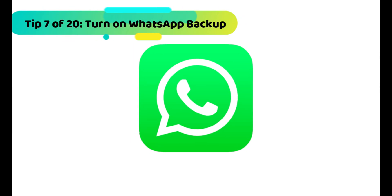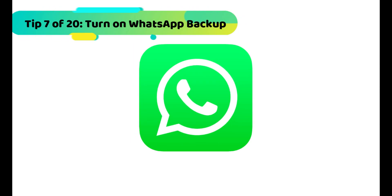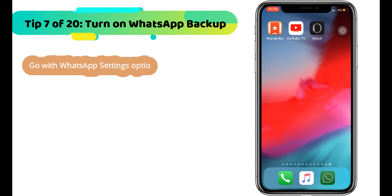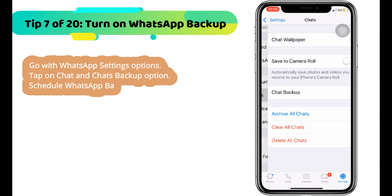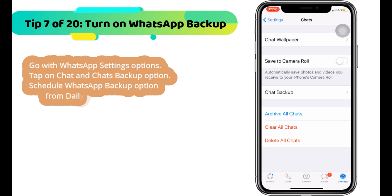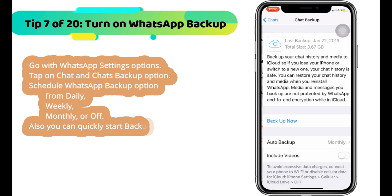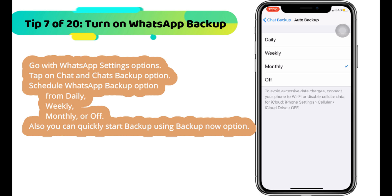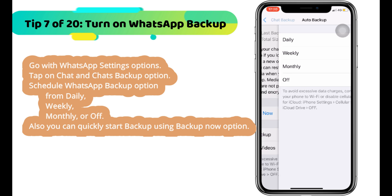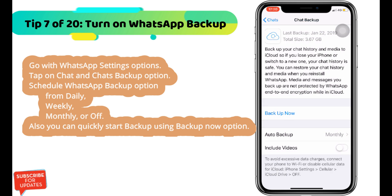Next WhatsApp tip is how to backup WhatsApp data on iCloud. Go to WhatsApp settings, tap on chat and then chats backup option. Schedule WhatsApp backup from daily, weekly, monthly, or off. Also, you can quickly start a backup using the backup now option.